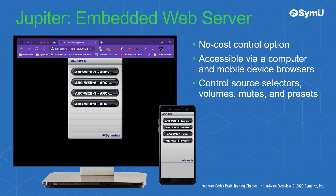The Jupyter's embedded web server is accessible via computer or mobile device, providing a no-cost system controller called ArcWeb. The simple interface can control source selectors, volumes, mutes, and presets using most common web browsers.